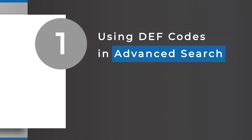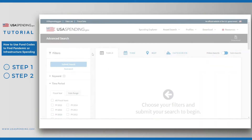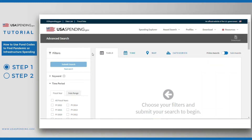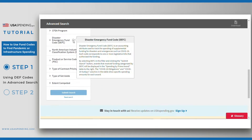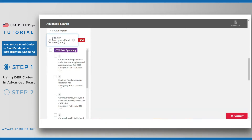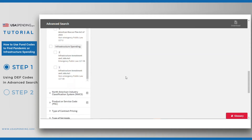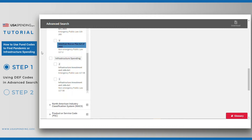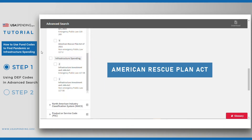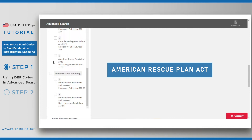Step 1 – Using DEF codes in Advanced Search. First, scroll down to the Disaster Emergency Fund Code filter. Next, open up the filter. You'll see two major categories of DEF codes. The first category is for funding and spending related to the COVID-19 pandemic response.